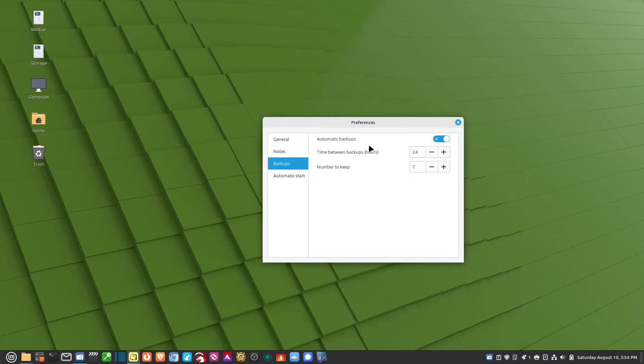It keeps seven copies. It doesn't give you the option to change the location of the automatic backups, only the manual backups. And I'll show you that in a minute.